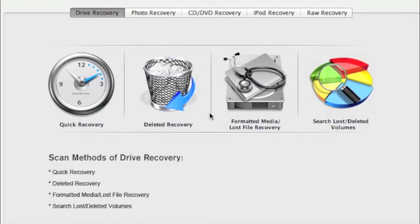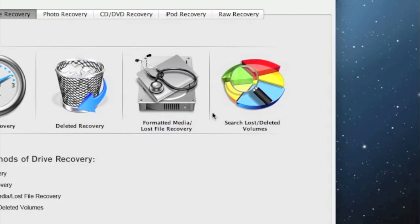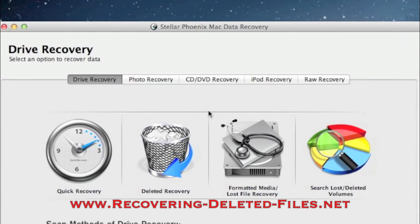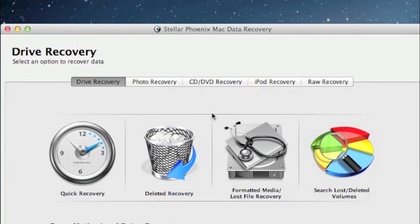So that is how to do a USB recovery on your Mac. Just make sure you plug in your USB device and select quick recovery, or one of the other options if that doesn't work. Simply visit www.recovering-deleted-files.net or click the link in the description box below. Install the software, scan your USB device, and see if it comes up with the data that you need. Thanks for watching and good luck.